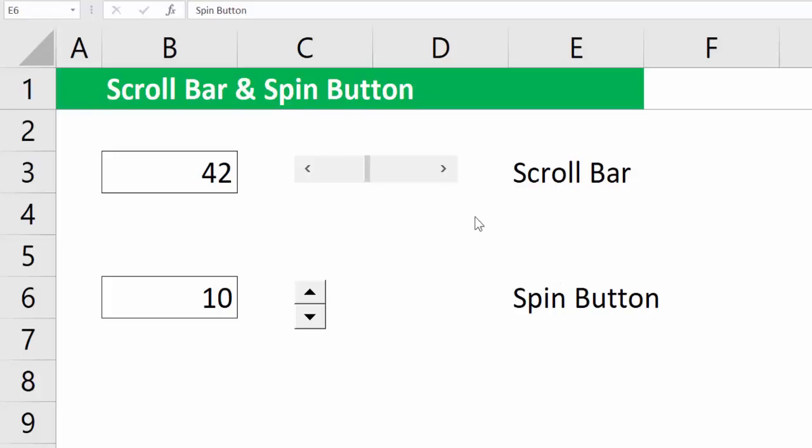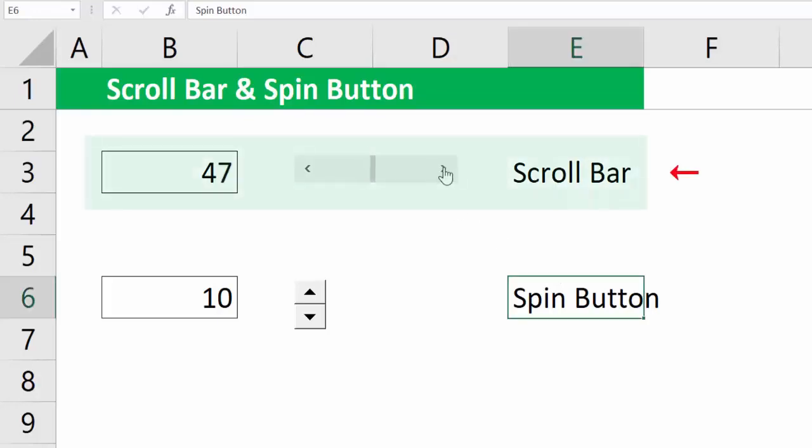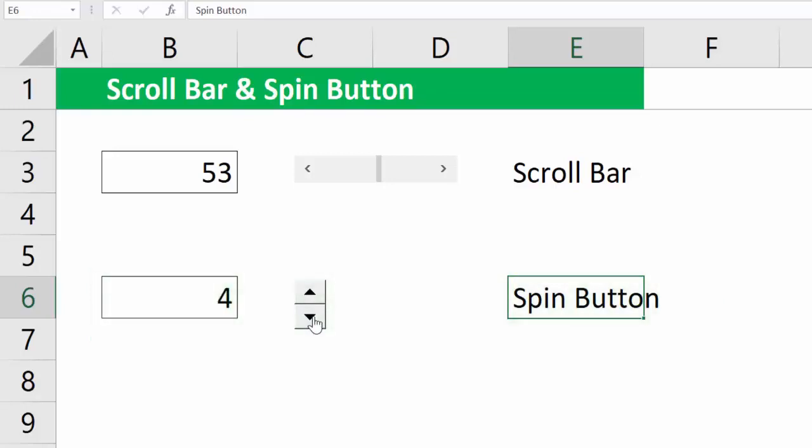In this short video, we will learn about how to create the scroll bar and how to create the spin button. They are useful in creating financial models and what-if analysis.